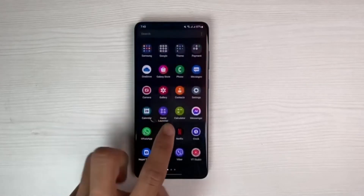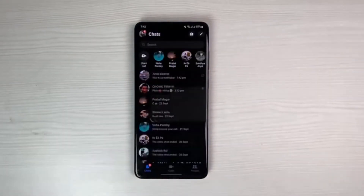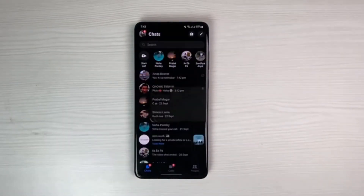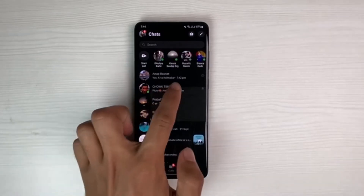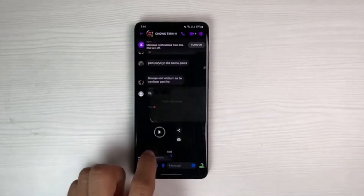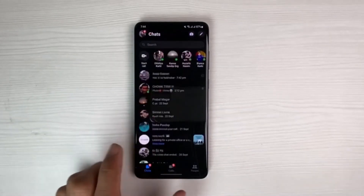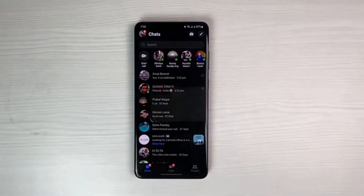Once you've updated Messenger, we'll simply go ahead and open it. Next thing you want to make sure is that you want to log into your account. Now sometimes what happens is that when you open up any of the chats and you actually receive an attachment such as a link of a Facebook video,